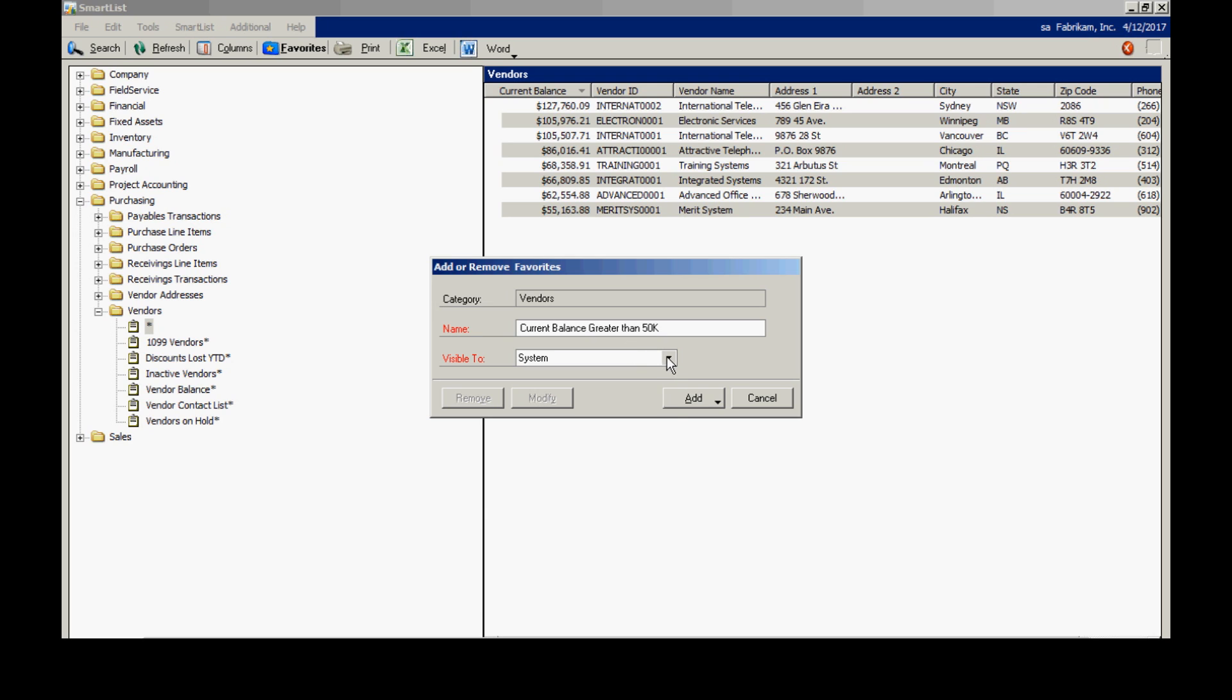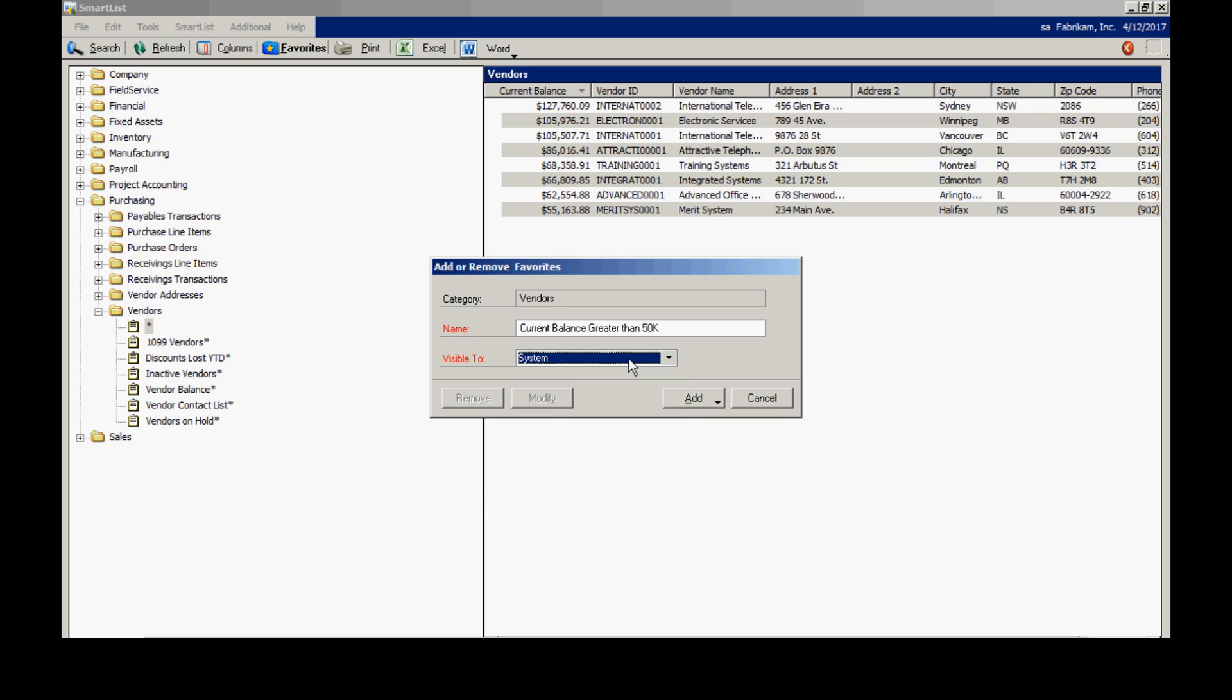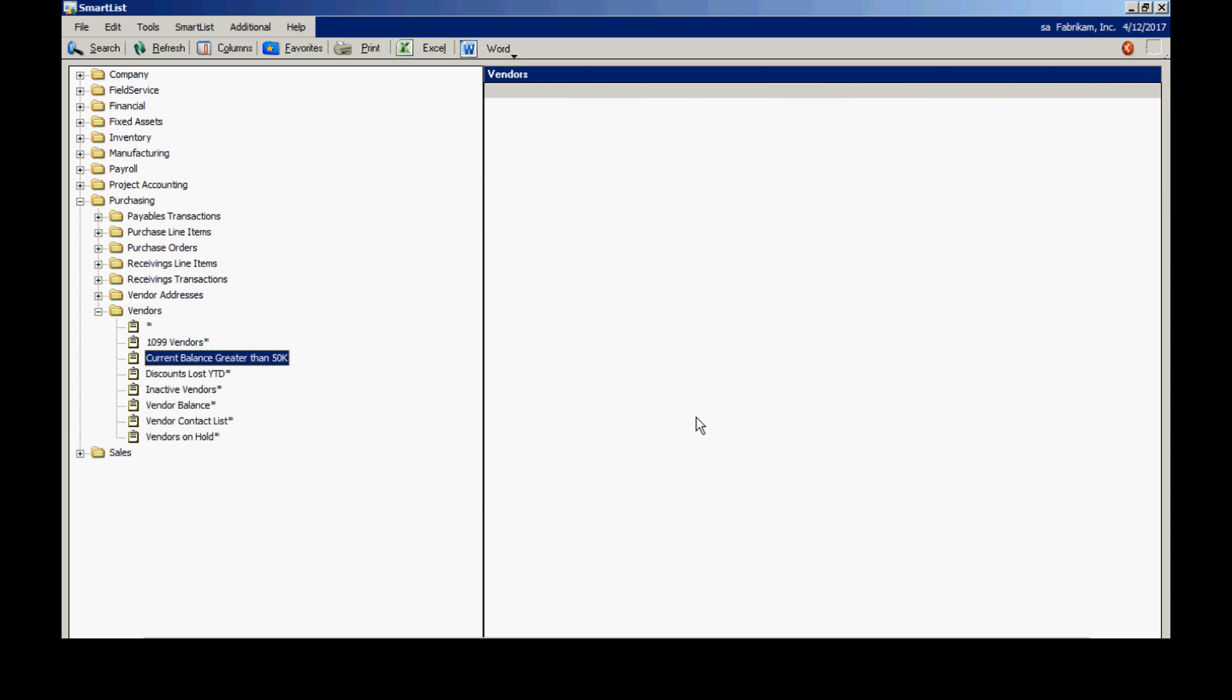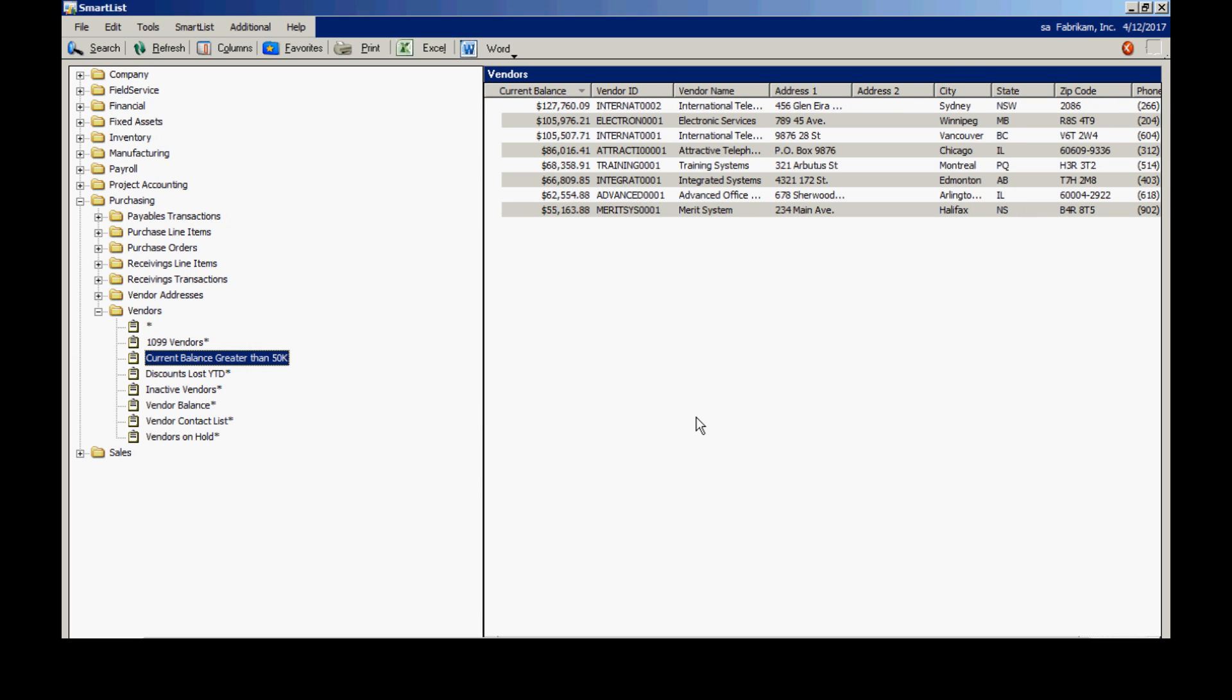I can save it to everybody in the system or I can just save it to myself or a group of users. I'm going to save it for everyone. And add it as a favorite. Now I've got that favorite. I can go back to it over and over again. In fact, other people can look at this as well.